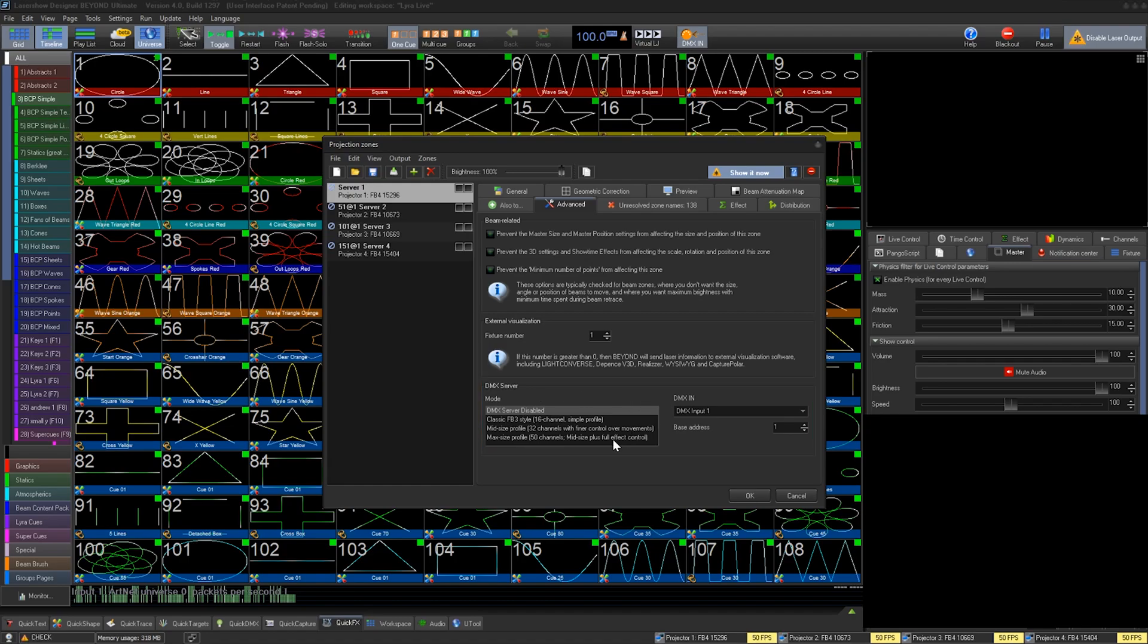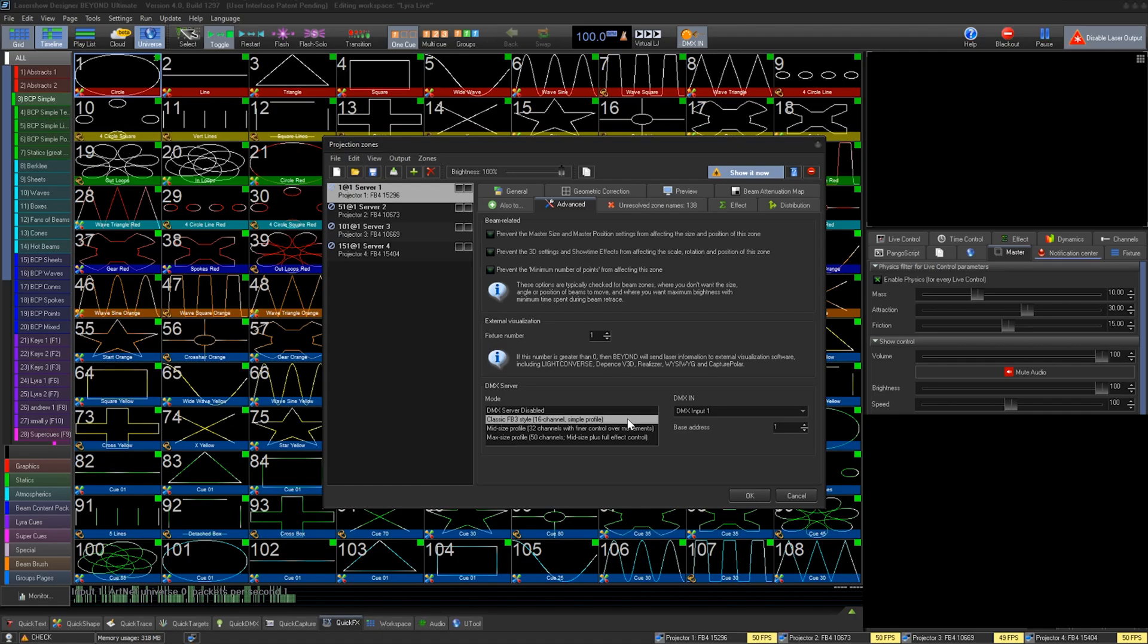On the left you have the profile mode selection. The 16 channel profile is the same profile per zone that you use in the basic DMX control of Beyond. 32 channel is an improved profile with control over movements and more parameters per zone.